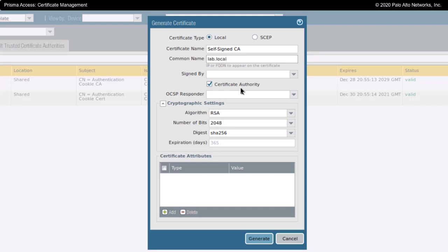Because I have clicked certificate authority, this would create a self-signed CA certificate that I could use to sign other certificates. If I want to do this, it would mean that I would have to install this certificate as a trusted root certificate to all of my mobile clients. That may not be desirable, but we'll just follow through on this.